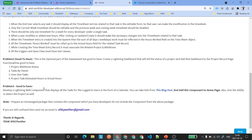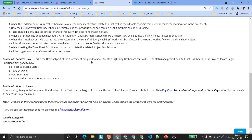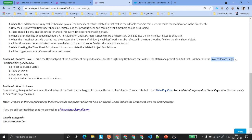We also have Problem Two and Problem Three — these are good to have, not mandatory. Problem Two says: create a Lightning dashboard that will tell us the status of a project and add the dashboard to the project record page. It is a standard Lightning dashboard that needs to have four reports: Project Milestone Status, Task by Owners, Overdue Tasks, and Project Task Estimated Hours vs. Actual Hours — all sitting inside the project record detail page under a single dashboard.